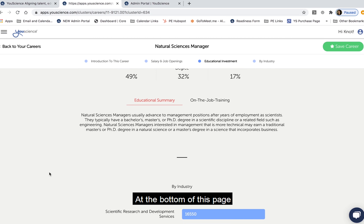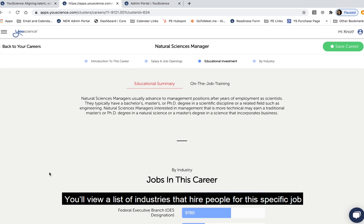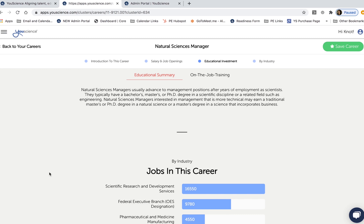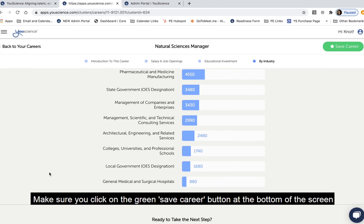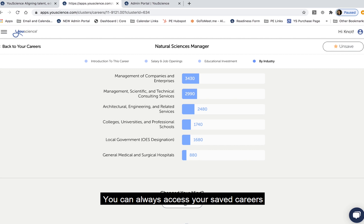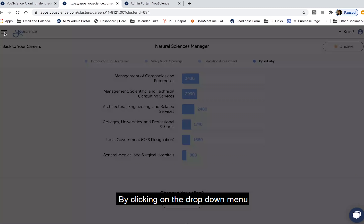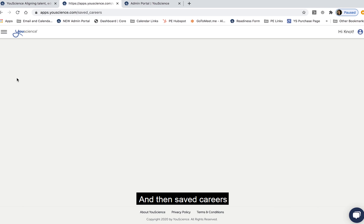At the bottom of this page, you'll view a list of industries that hire people for this specific job. If you're interested in the career and want to save it, make sure you click on the green Save Career button at the bottom of the screen. You can always access your saved careers by clicking on the drop-down menu and then Saved Careers.